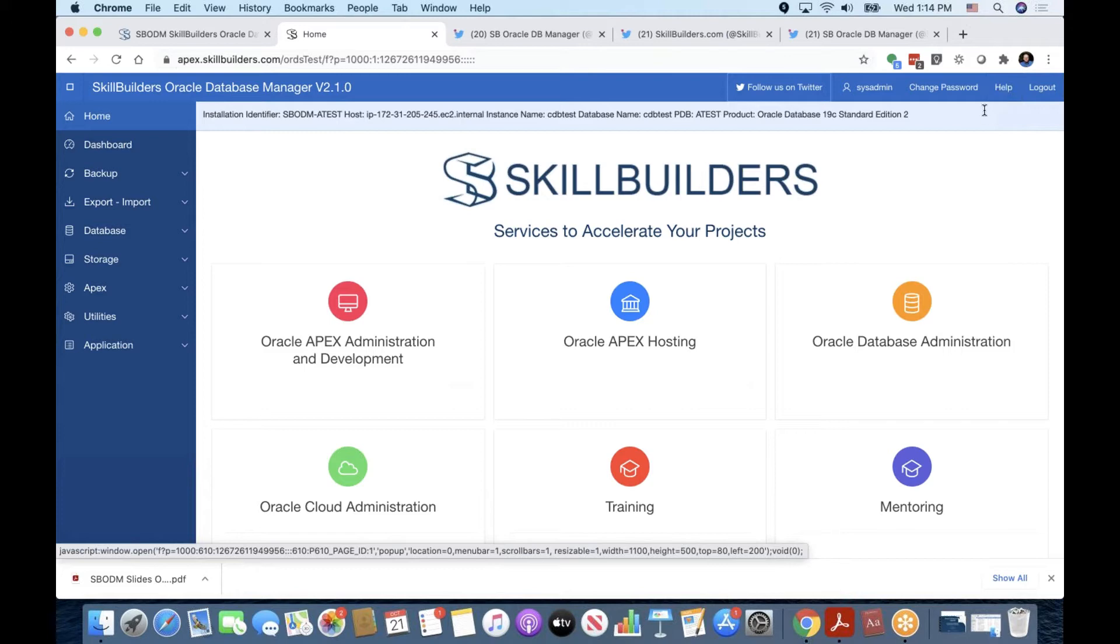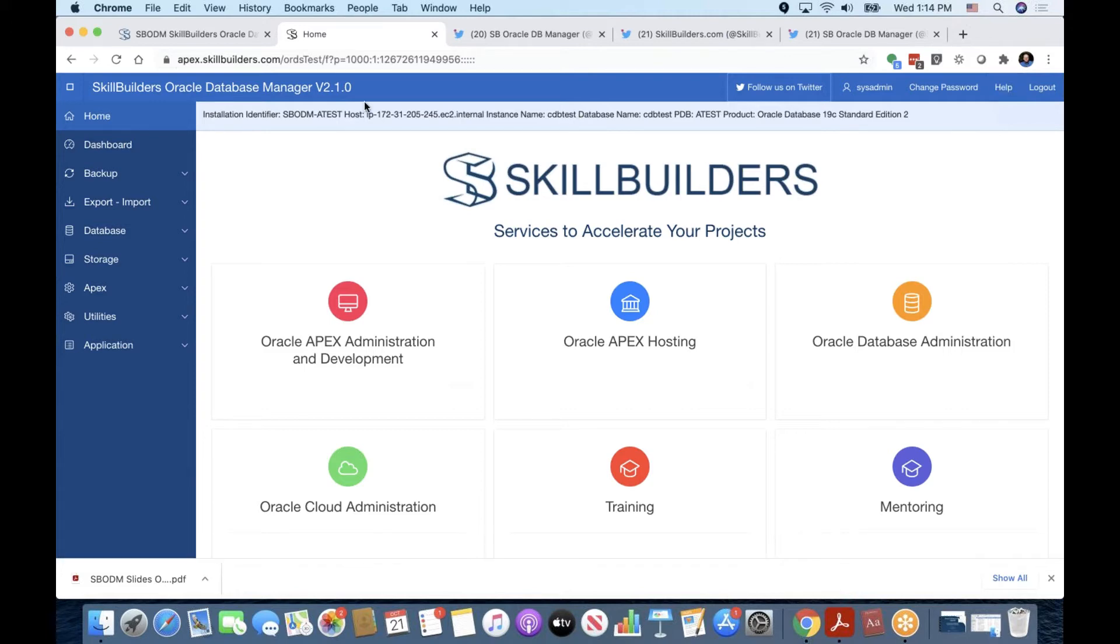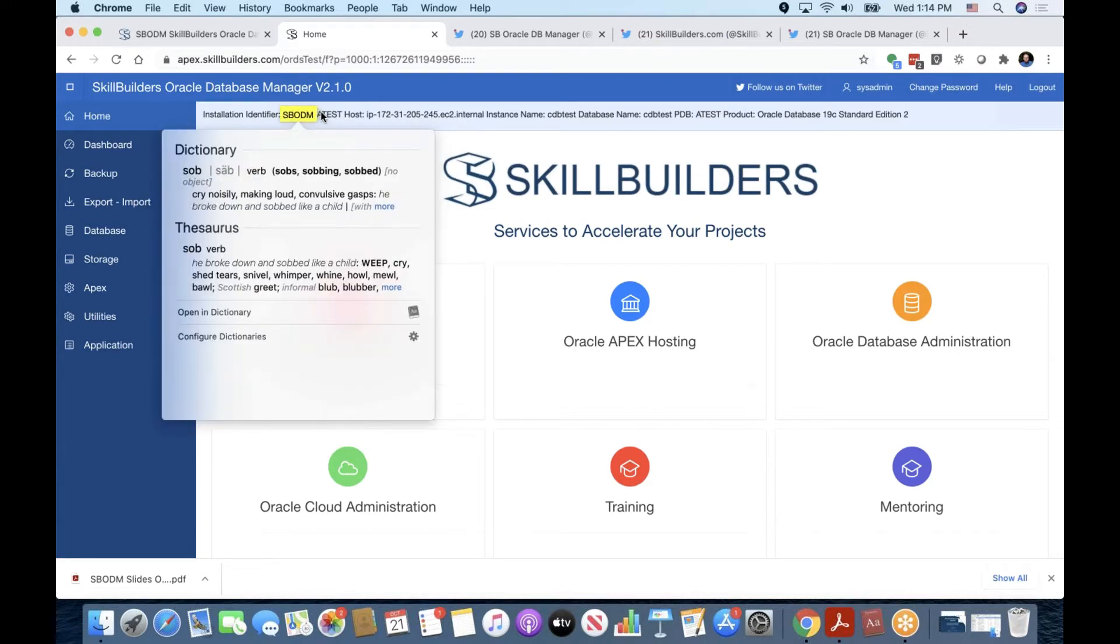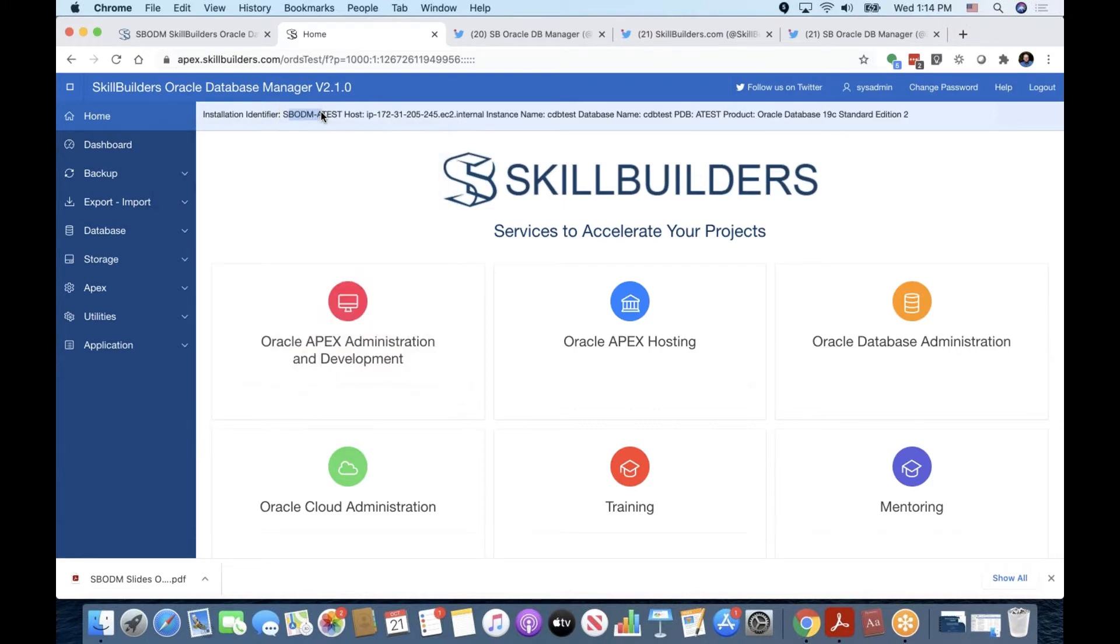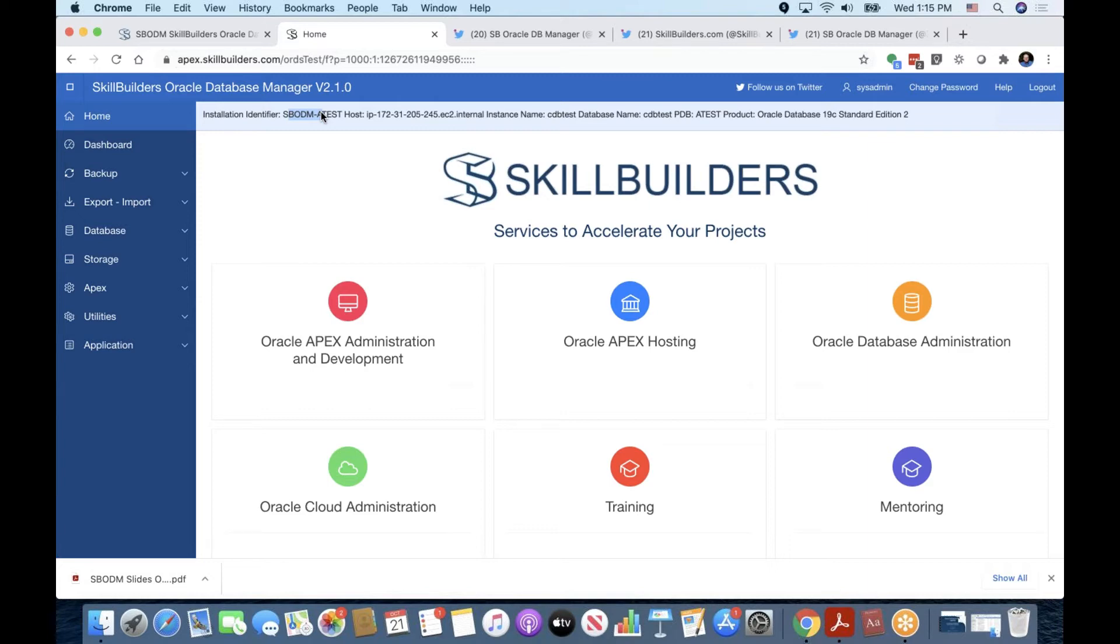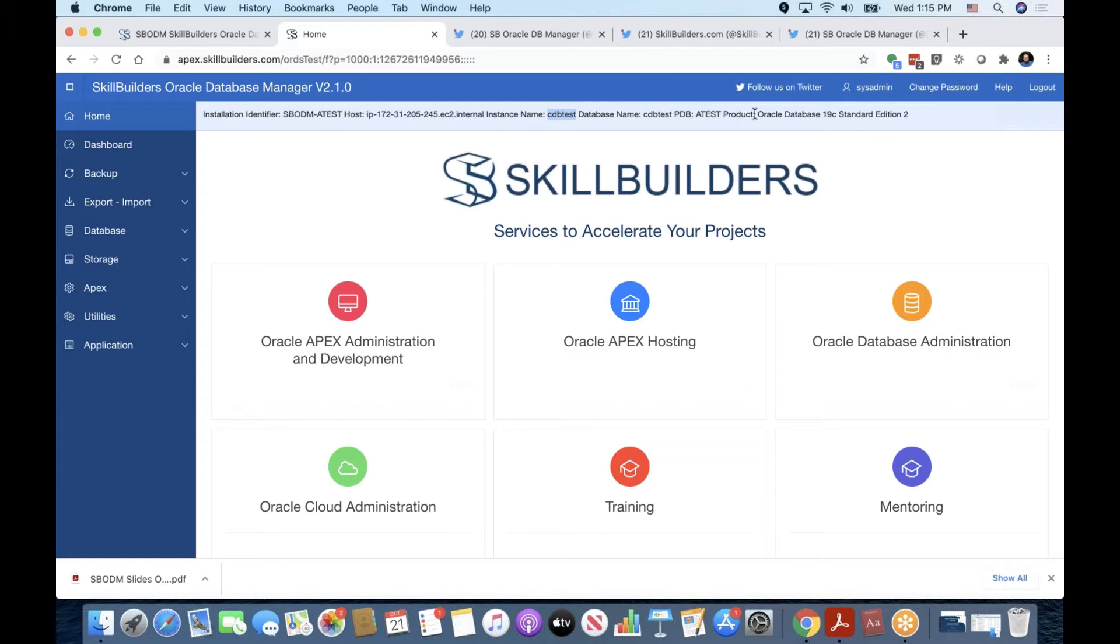Before I get to the help function, let's look at the banner bar right below the title bar. It tells us about the installation identifier, in this case, SBODM-ATEST. Set at installation time. That'll be useful for you because your notifications, your emails are identified by that character string. In this case, SBODM-ATEST. You might have multiple installations of SBODM, very likely if you're managing multiple databases. So that's handy. Your host name is next. Instance name, CDB-TEST in this case, database name, PDB name, and then, of course, the database product on which we are running. In this case, Oracle Database 19C Standard Edition 2.